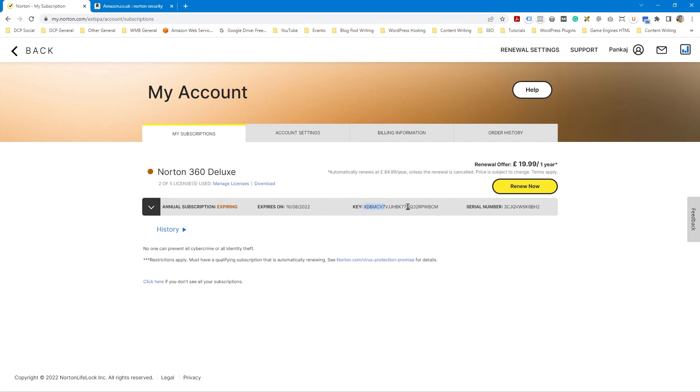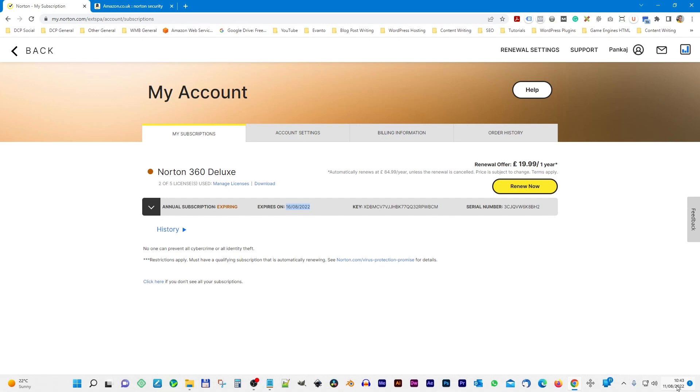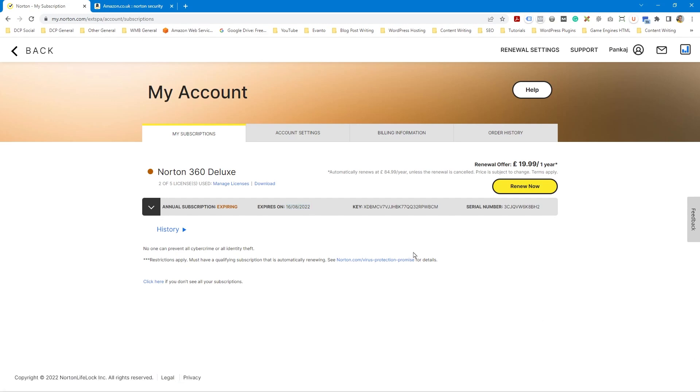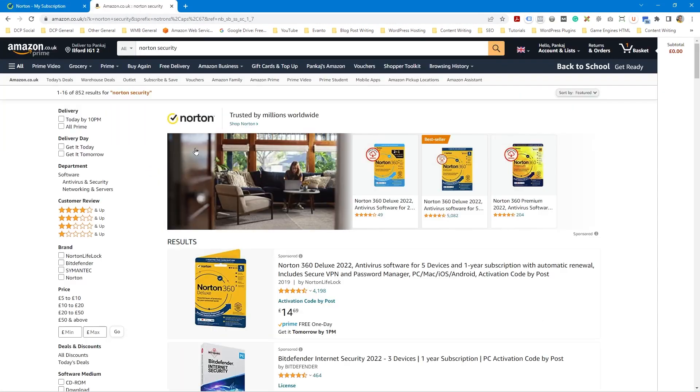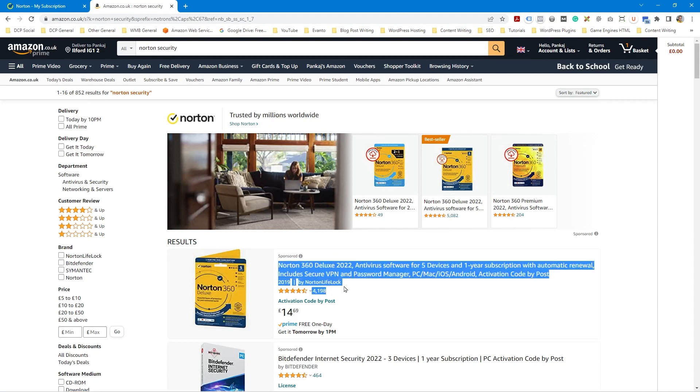So I want to add a new key. This is the old key here. It's going to expire on the 16th of the 8th and today is the 11th of the 8th. So what I did is I went over to Amazon and I simply bought a new product license. So here it is, this one here, and it costs like £14 for five computers up to one year.